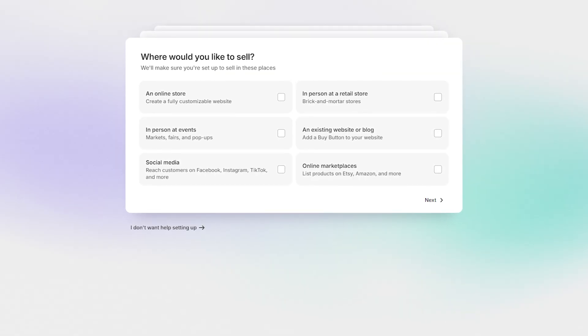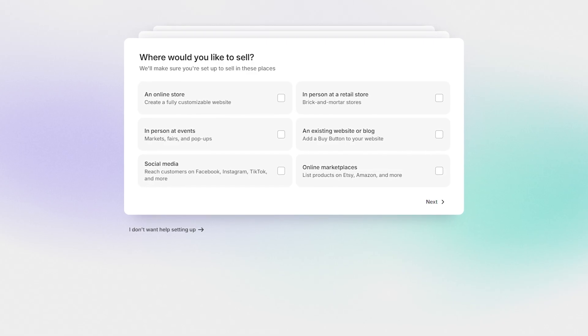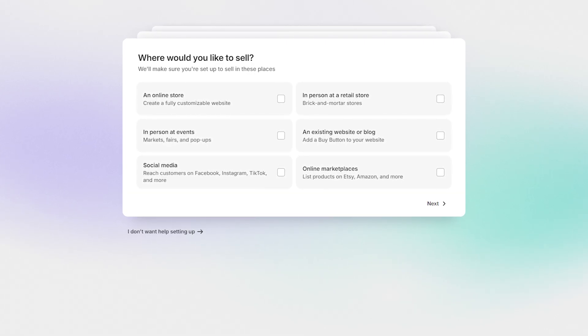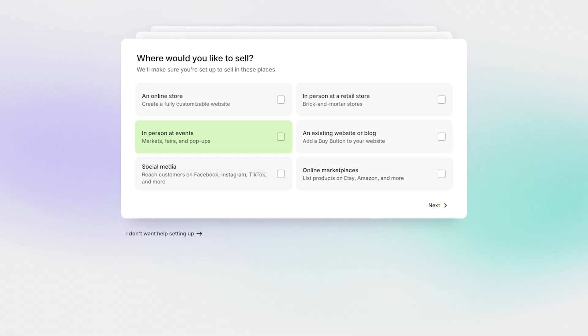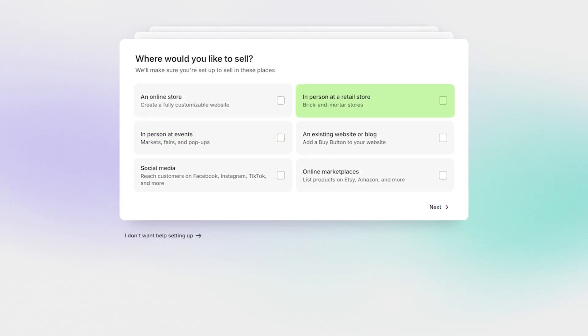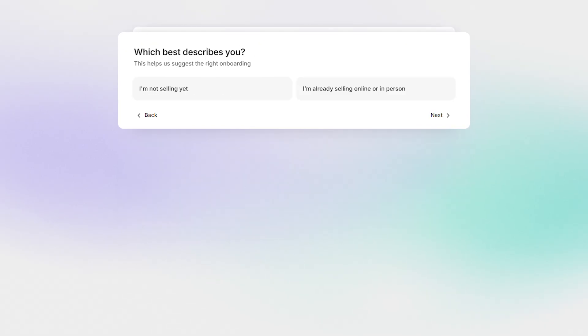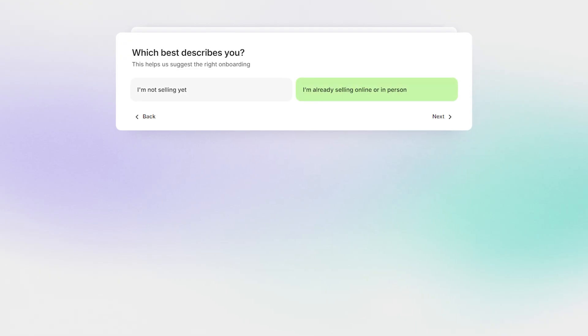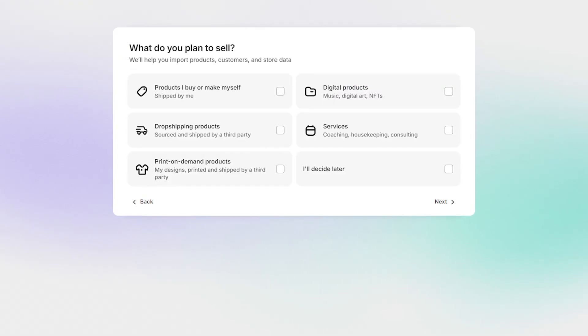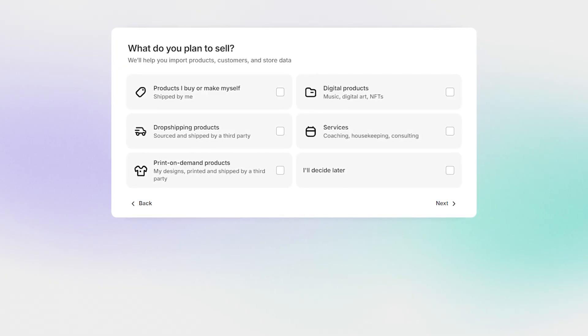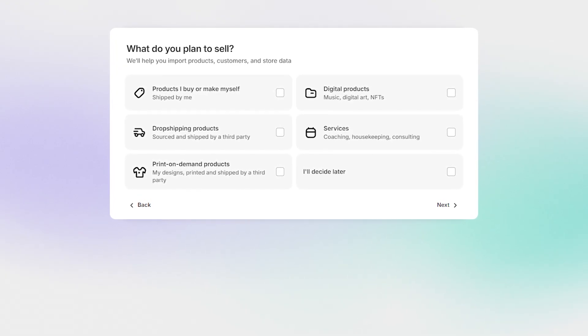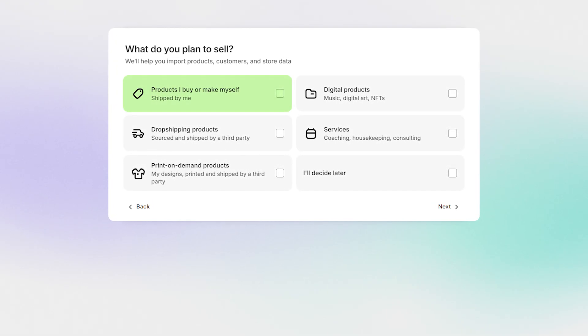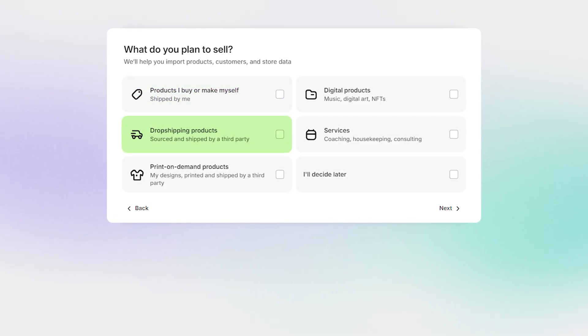Now, you're going to complete a brief questionnaire about how your business is set up, starting with where you sell your products. Is it through social media, at markets and pop-up shops? Do you have any brick and mortar locations? Add to that, you're going to let Shopify know whether you've already begun selling your products or if you're just getting started. And to finish giving them an idea of what you'll need for your account, you'll indicate the types of products you're planning to sell. Do you create the products yourself? Are you dropshipping? And so on.